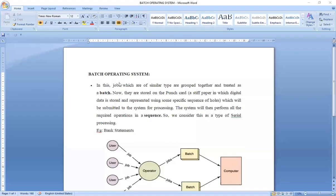The first type of operating system is the batch operating system. As in the case of DOS operating system, it was an operating system wherein only one application can get executed at a time. Any other user programs wanting to execute on the computer system had to wait until the currently running program completes its task.